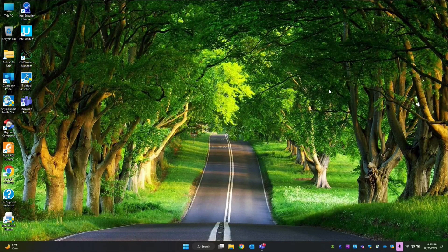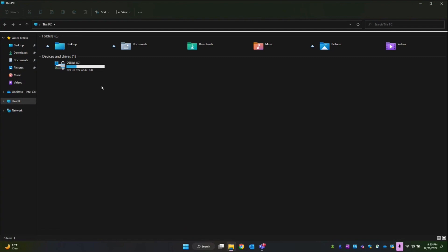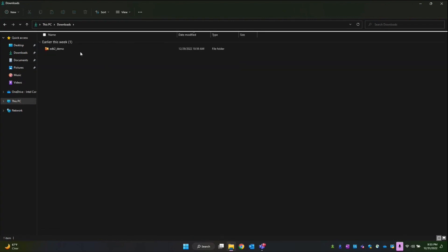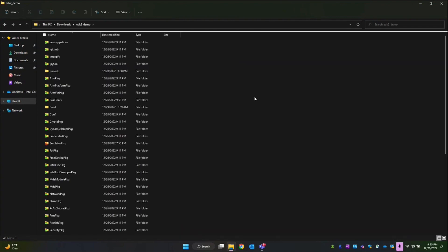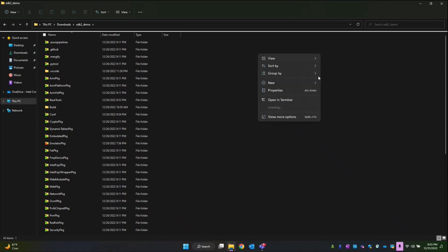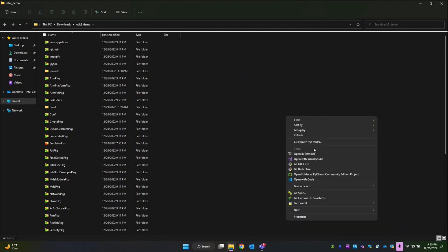Hi guys, today we'll see how to create PI libraries. I'll go to the PC downloads folder with the same EDK2 demo where I left off in the previous video. I will open Visual Studio Code in the same directory.